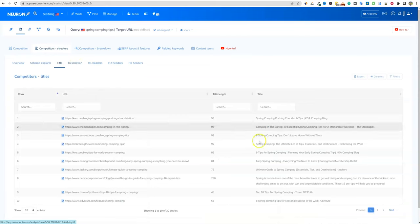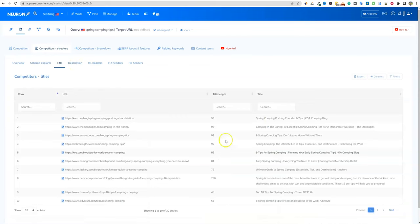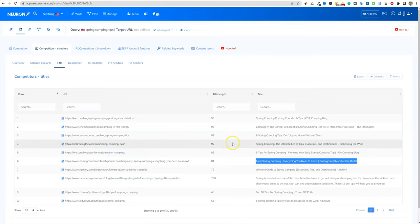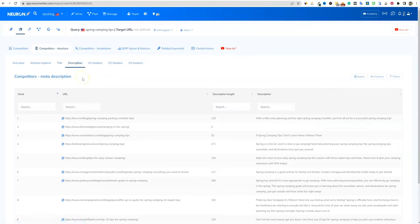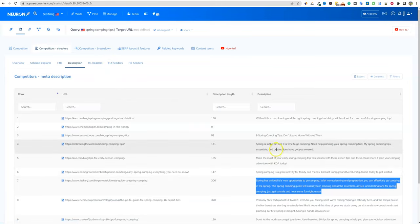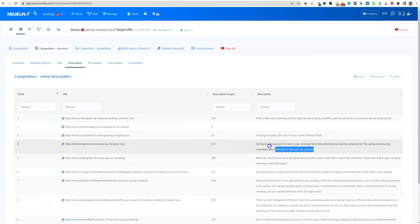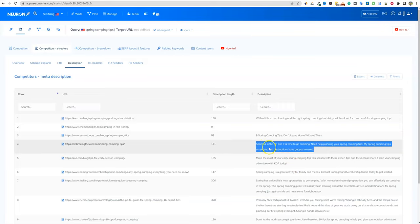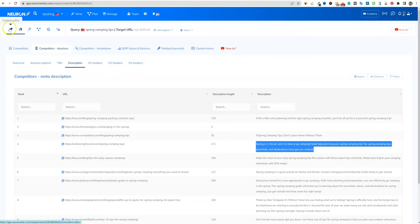Then you can go over to the titles section right over here. You can look at the top-ranking titles and title length, and you could grab one of these and have AI rewrite a version of that, or just change a couple of words. So this is just a lot of information that is helpful for you to build your content. You've got your meta descriptions right here — you can just grab one and have it rewritten.